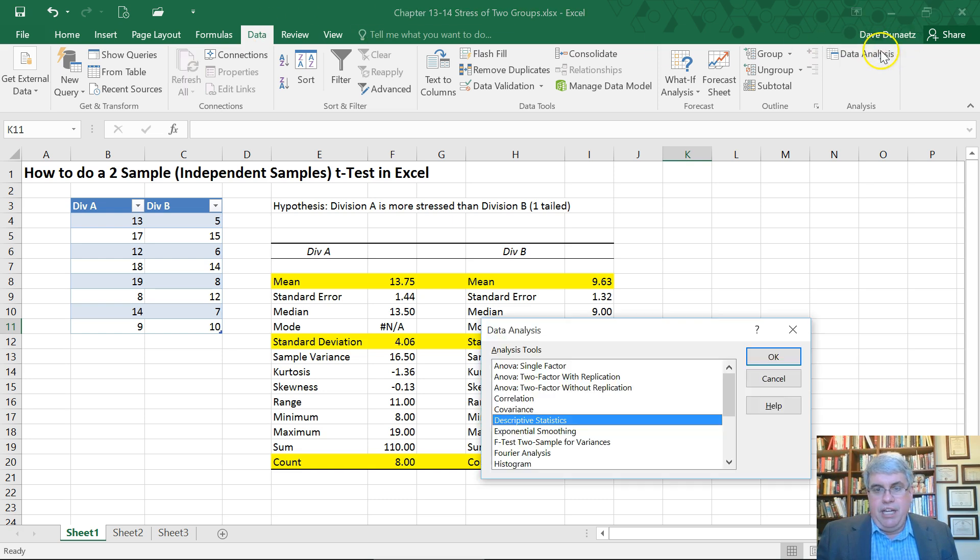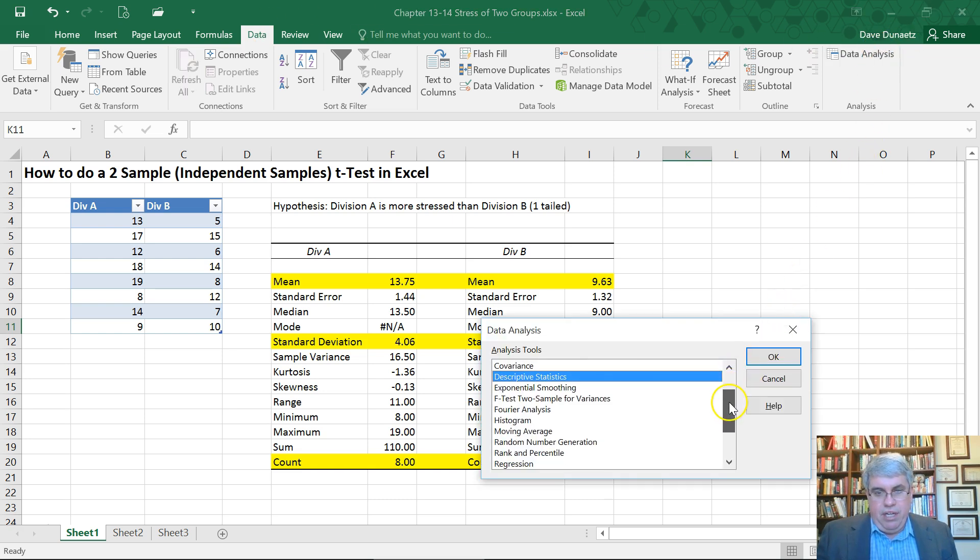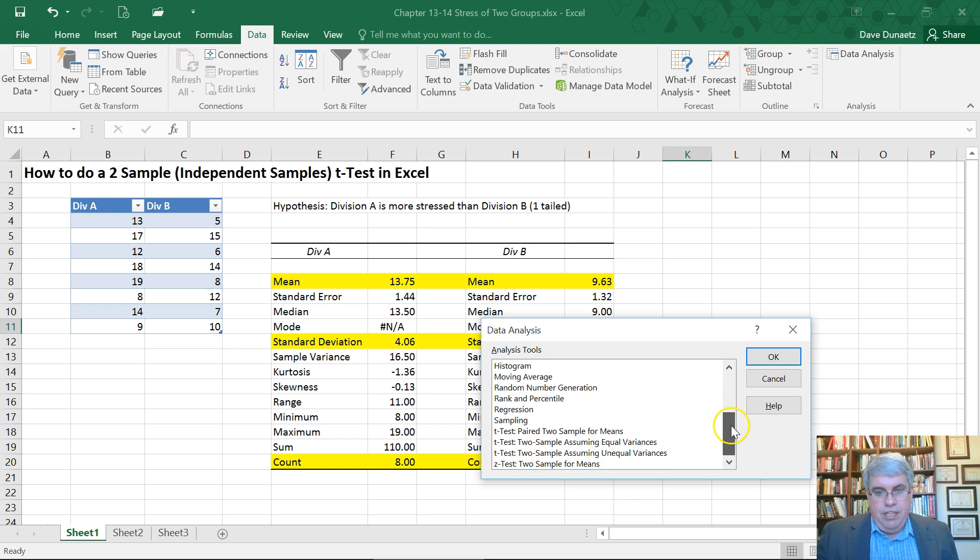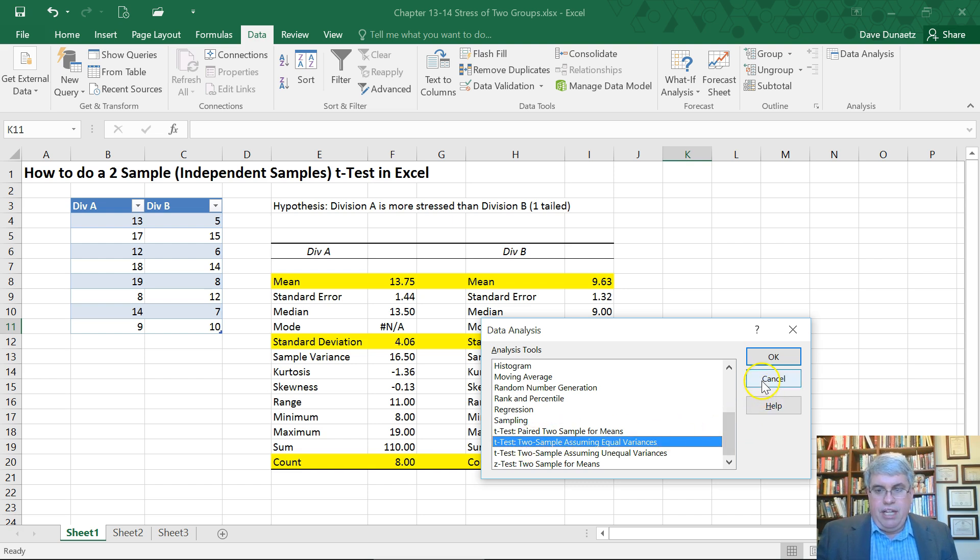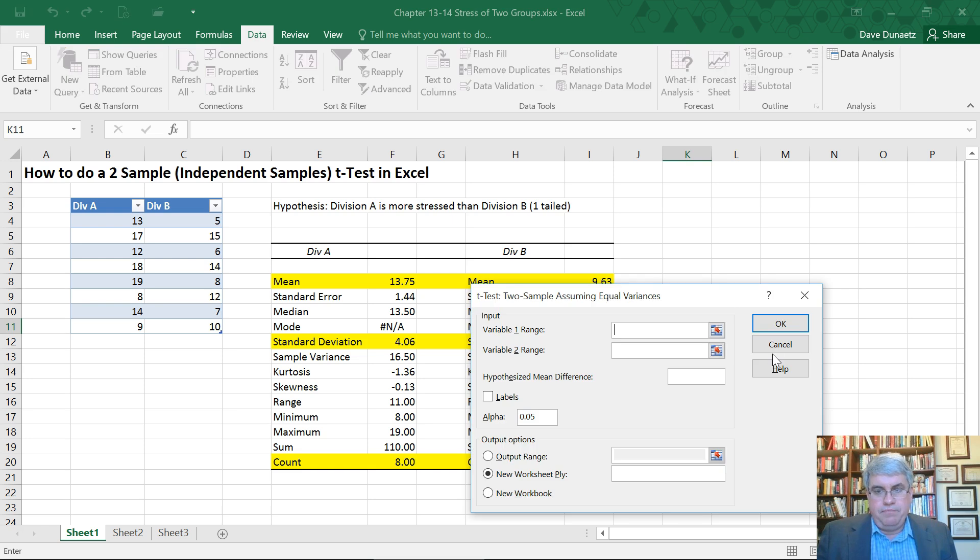So we go to Data, Data Analysis, and then we're going to go to t-test two samples assuming equal variances. That's the broad one that we'll use a lot.